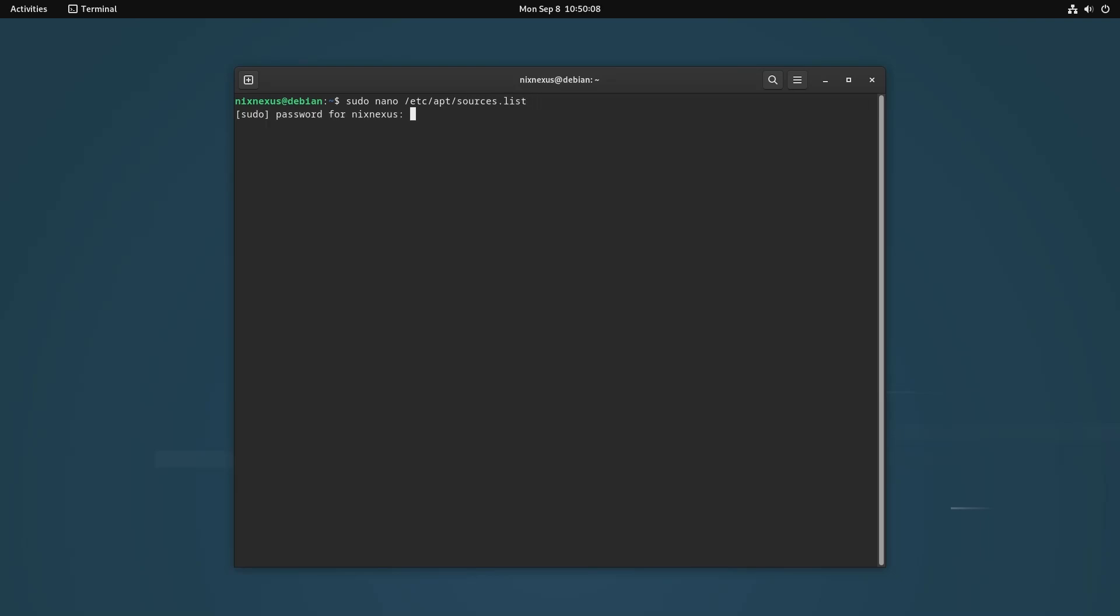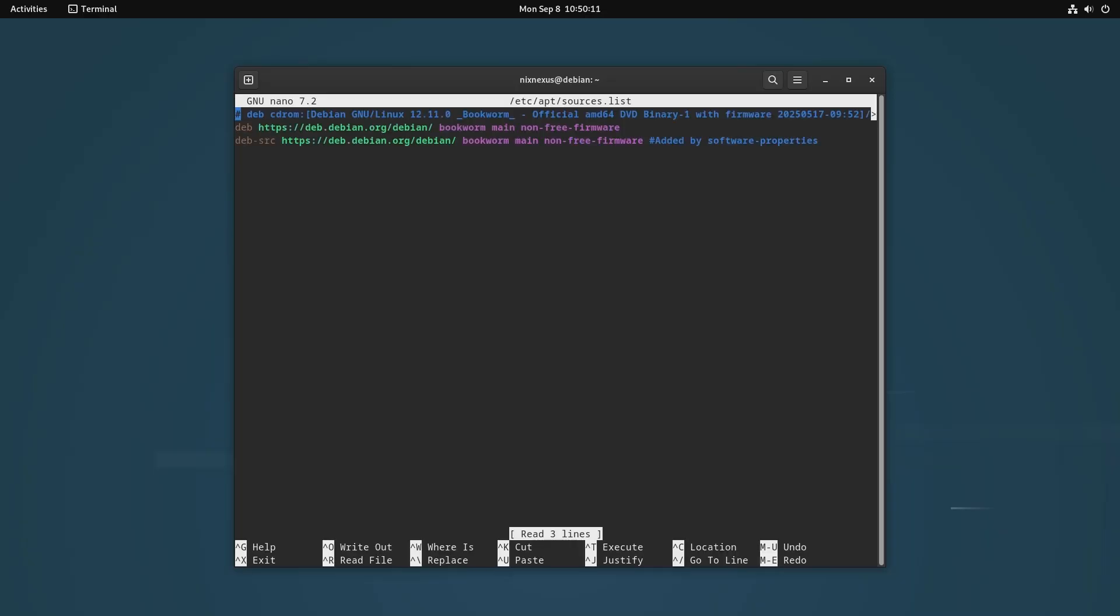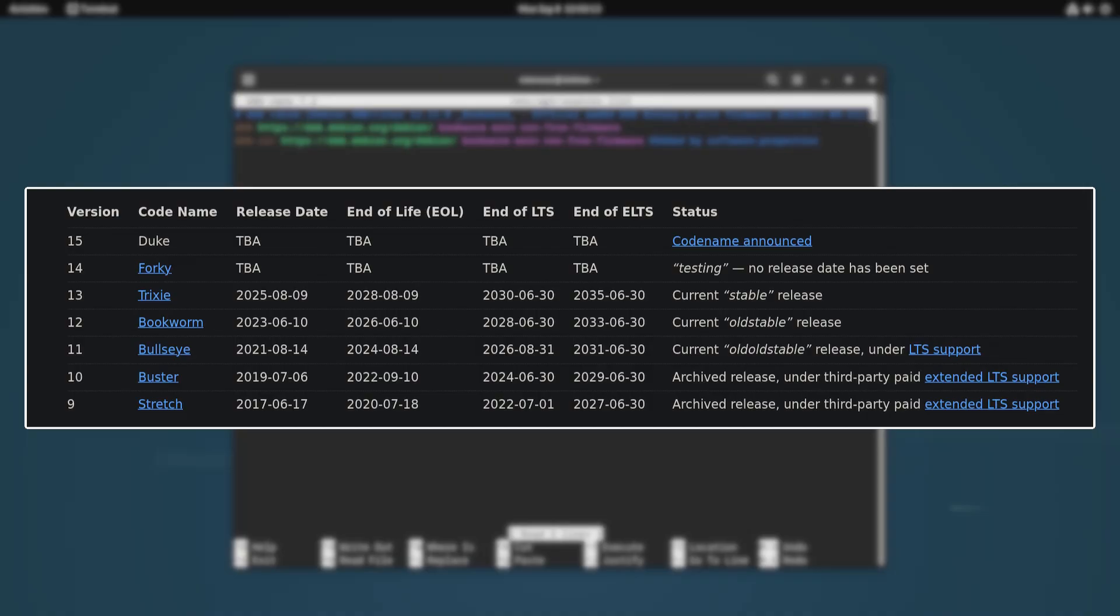Here, the goal is to replace all the words bookworm with trixie. Just for clarification, the words which we are using here are the codenames of different Debian versions. Bookworm is the codename of Debian 12, and trixie is the codename of the present stable version that is Debian 13.